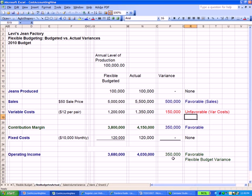Remember: favorable, when we have income or sales, means higher, which is considered good or favorable. If this was cost — which we talk about above it in the variable cost line — higher costs are obviously unfavorable. That's why we listed it here in red at $150,000. That goes back to our prior course where we explained the difference between favorable and unfavorable when we talk about variances.